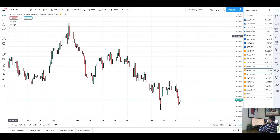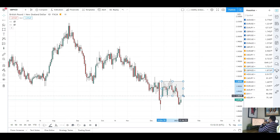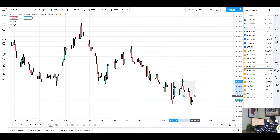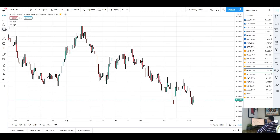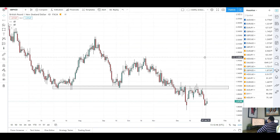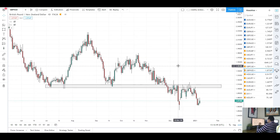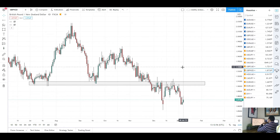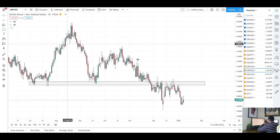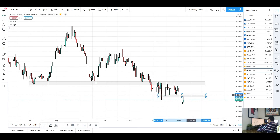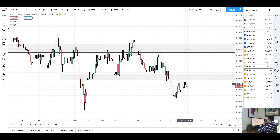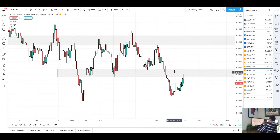Next up is GBP/NZD. We finally did see price break out of the consolidation we've been watching for the past couple of weeks. I mentioned price would break to the upside or downside — we broke to the downside. I was leaning toward that because of the stronger level to the downside. Previous area of daily support with big moves to the upside and strong multiple rejections at this level. We broke to the downside, held at a four-hourly support level, and then broke through that as well. Now GBP/NZD is looking quite bearish.